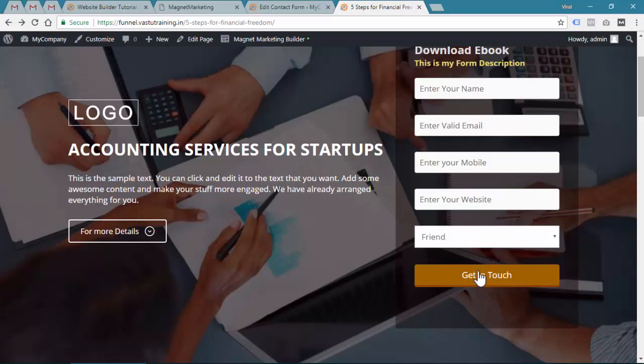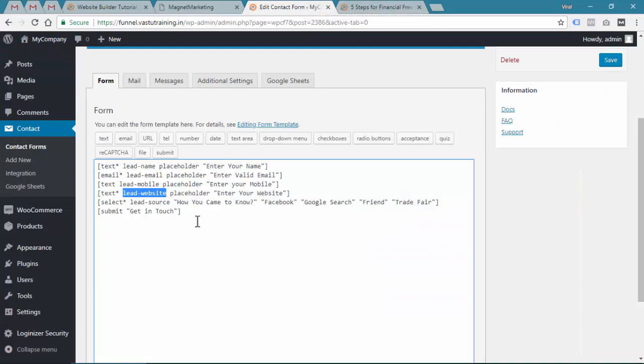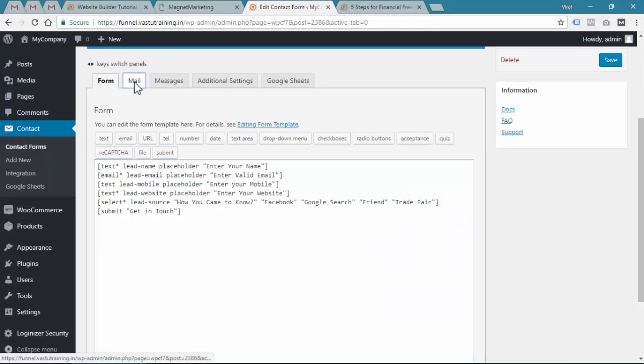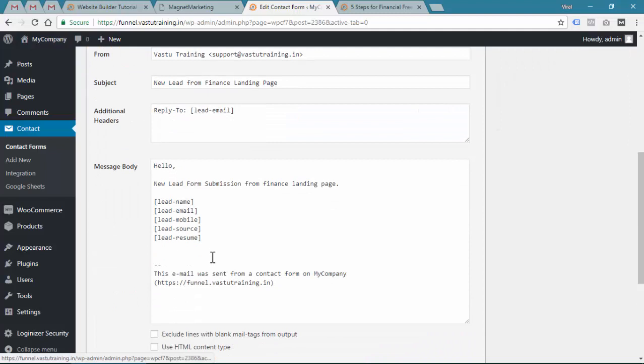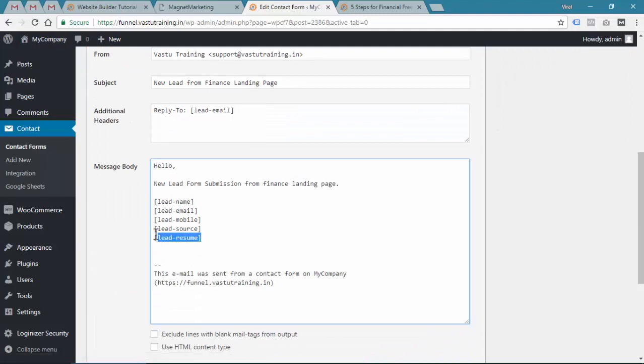You can just select whatever option you want and the users can submit the things. One more important thing you need to remember - whatever input fields you are adding, make sure you are adding over here.